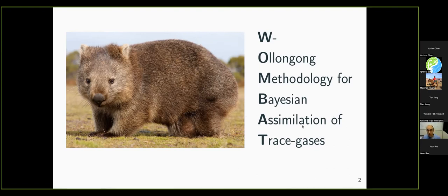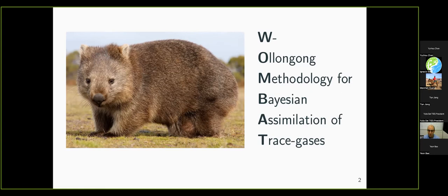Assimilation refers to the fusion of numerical model output — in this case, a chemical transport model — with observational data, in this case satellite data. We are focused on trace gases. A trace gas is any gas in the atmosphere apart from the big three: oxygen, nitrogen, and argon. Anything else, which is the last 0.1% of the atmosphere, is a trace gas. We are mostly interested in that 0.1%, where you find carbon dioxide, methane, nitrous oxides, and CFCs. A lot of work goes to try and see what's happening to that 0.1% of our atmosphere.